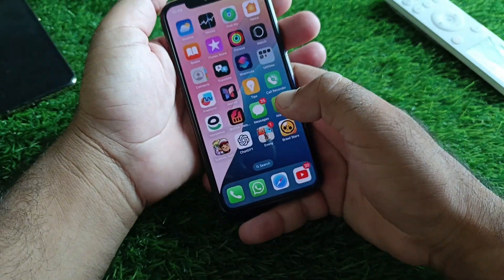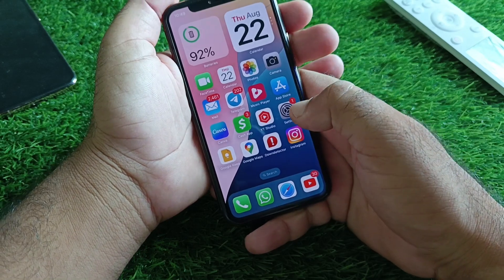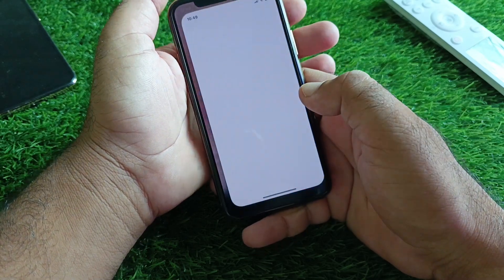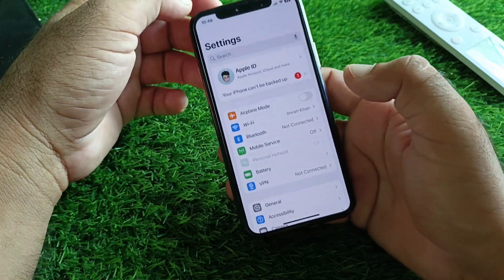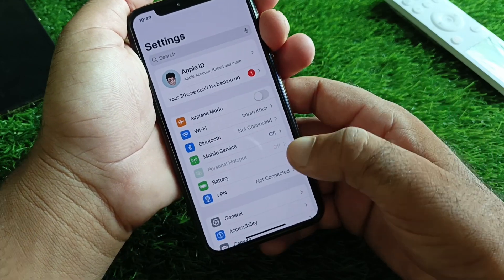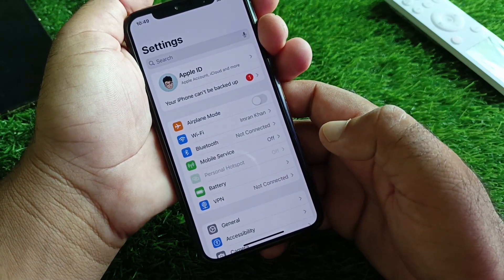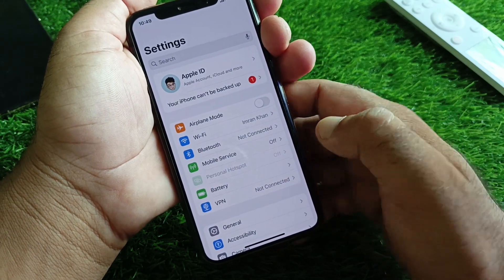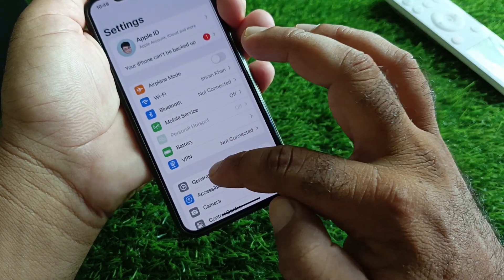We can fix it very easily. First, go to the Settings of your iPhone or iPad and make sure that you have an active internet connection. After this, if there is any connected VPN, disconnect it.